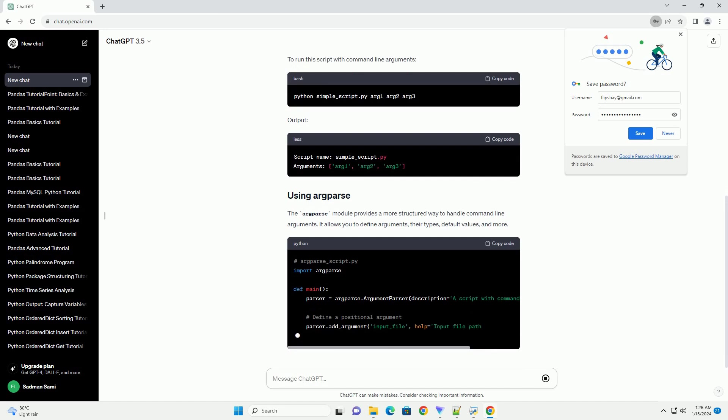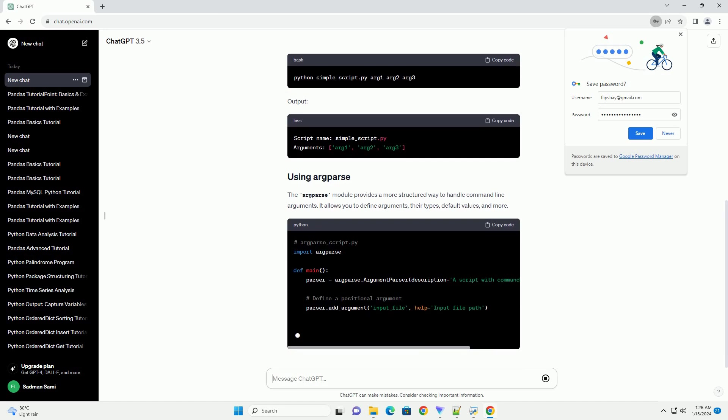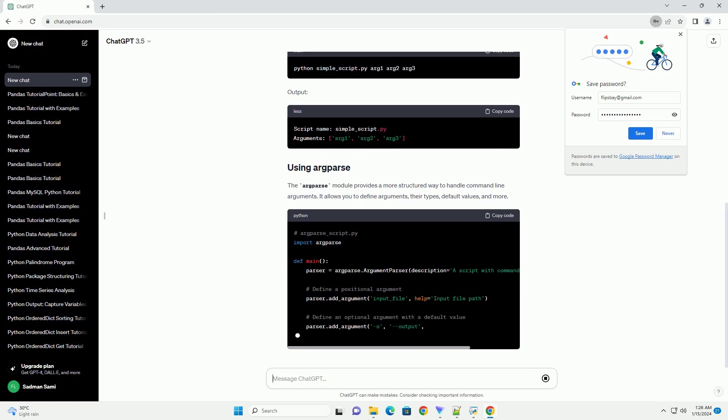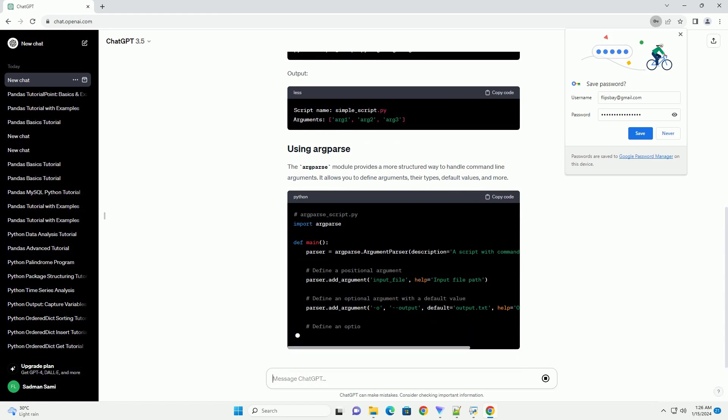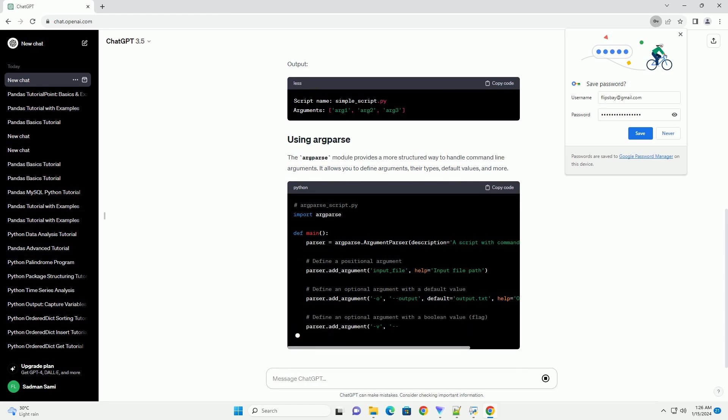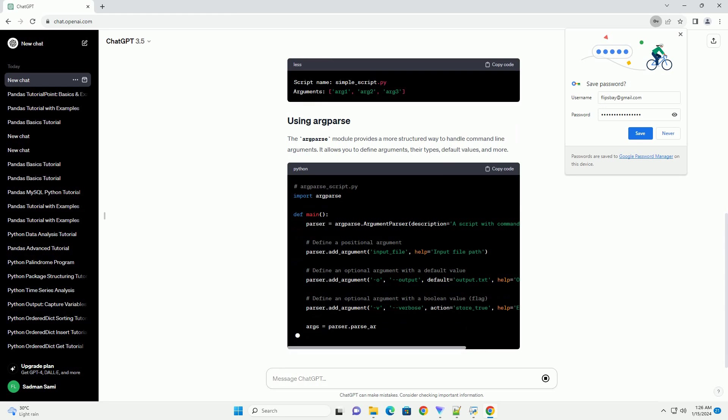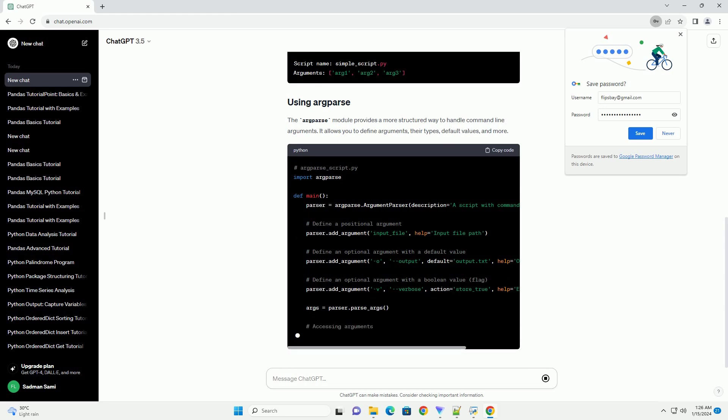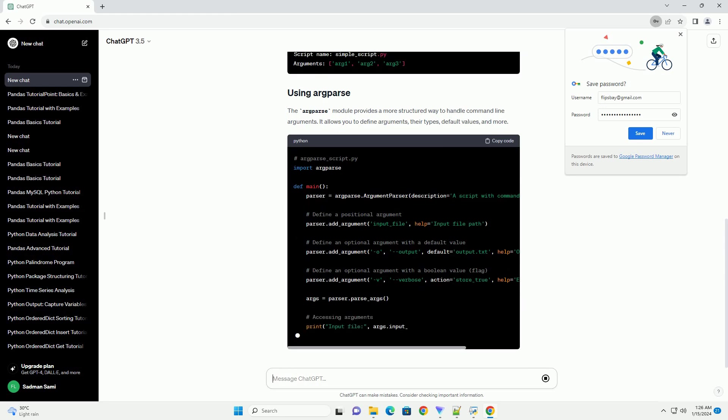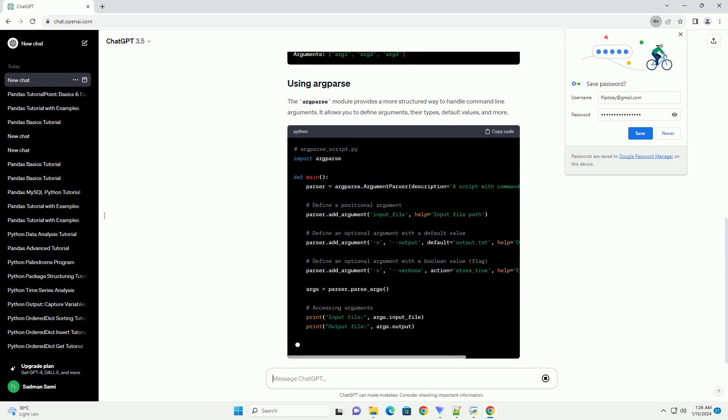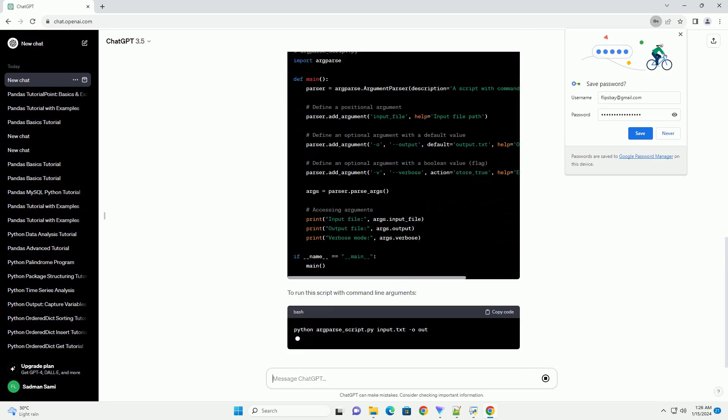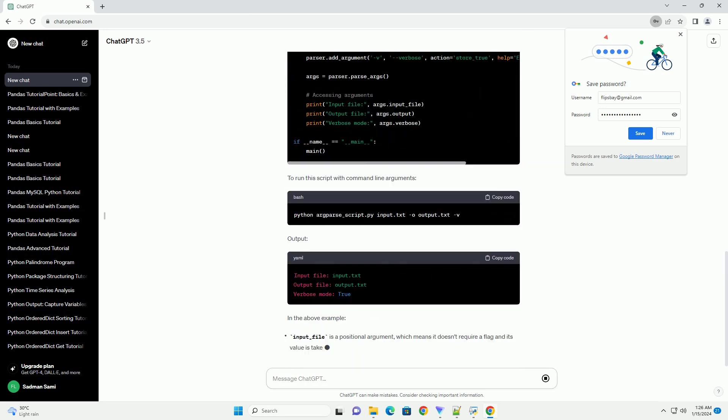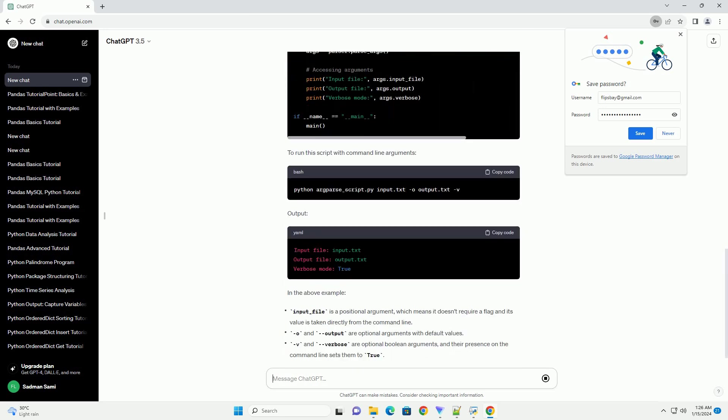Output. The argparse module provides a more structured way to handle command-line arguments. It allows you to define arguments, their types, default values, and more. To run this script with command-line arguments. Output. In the above example.